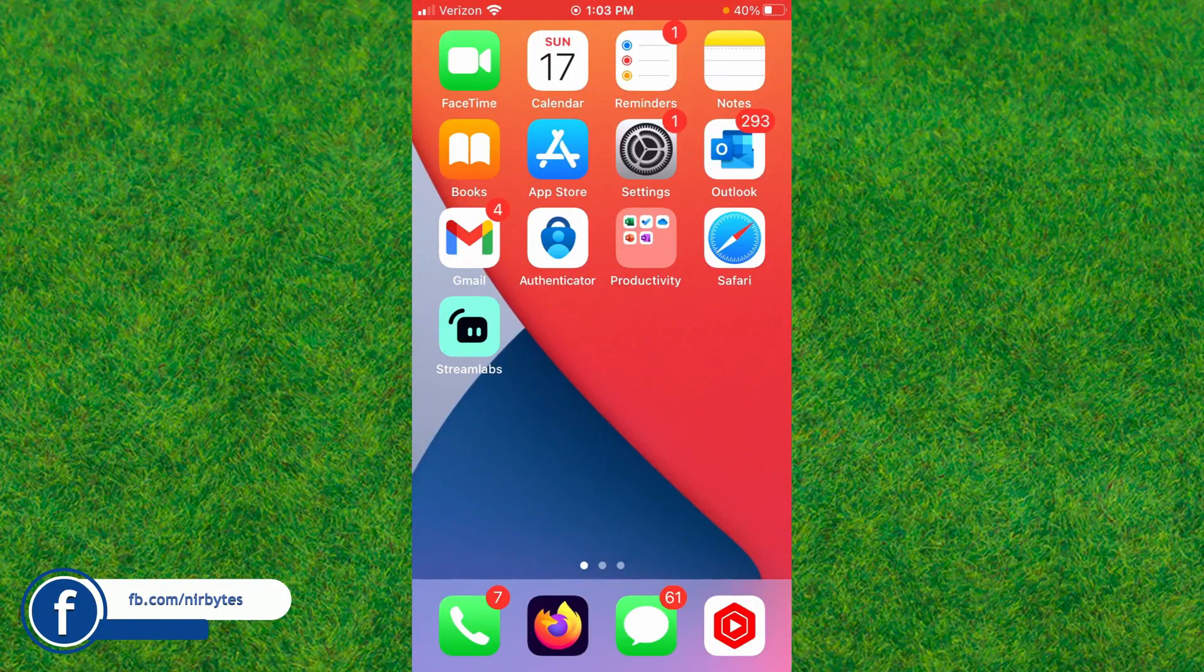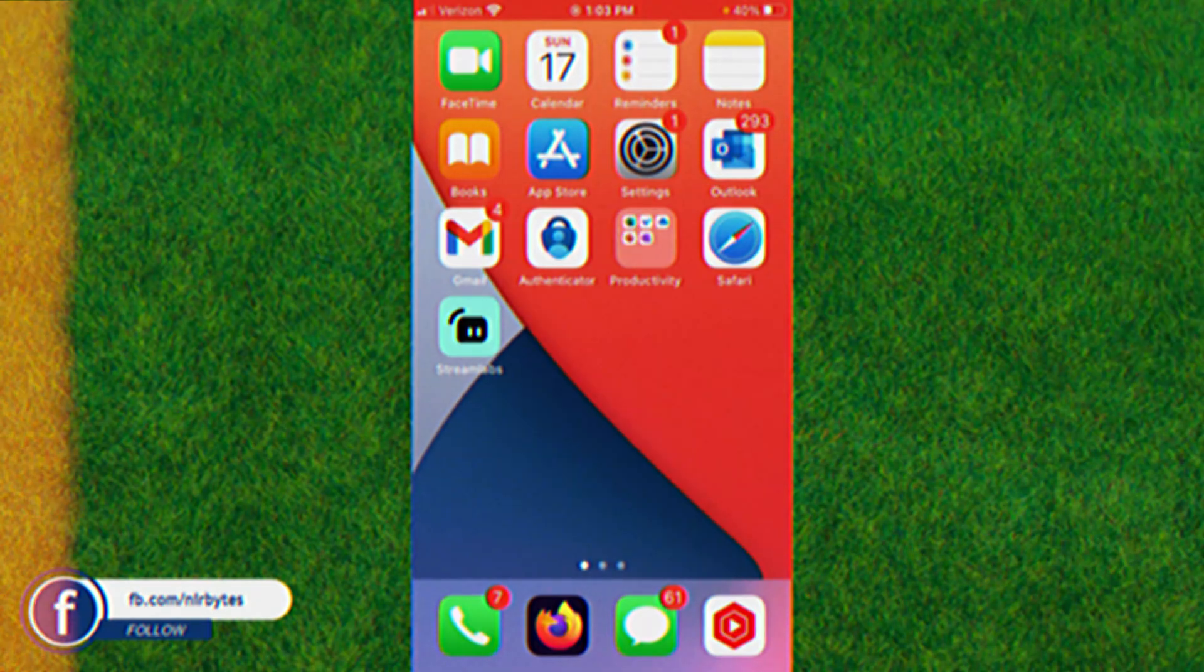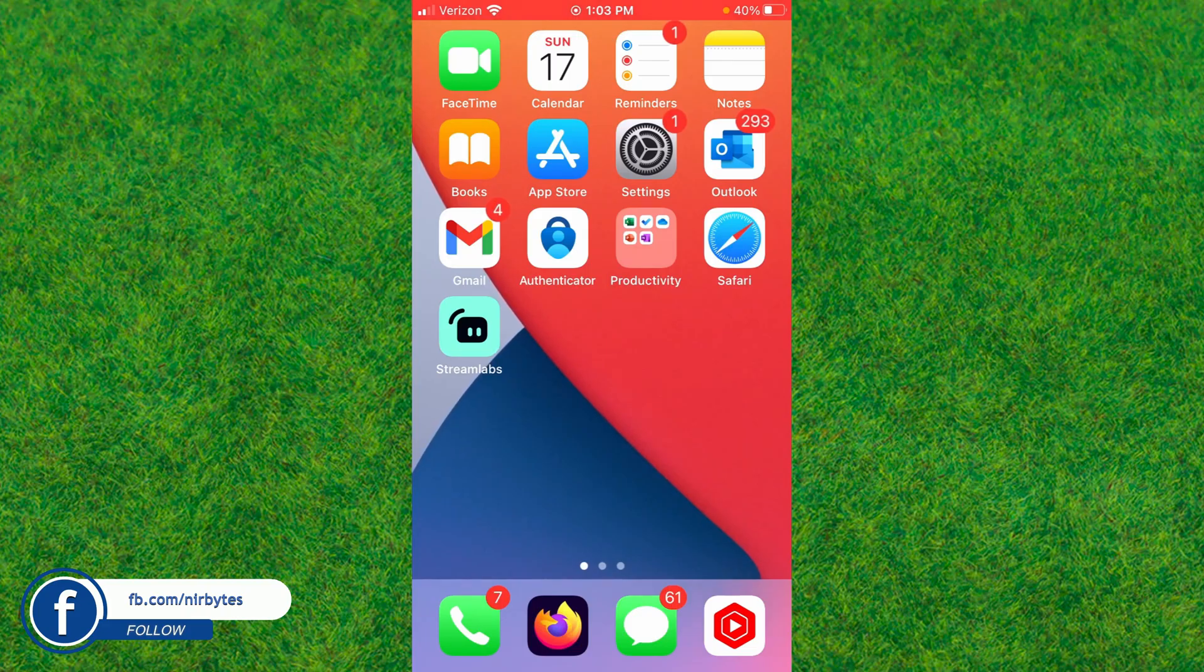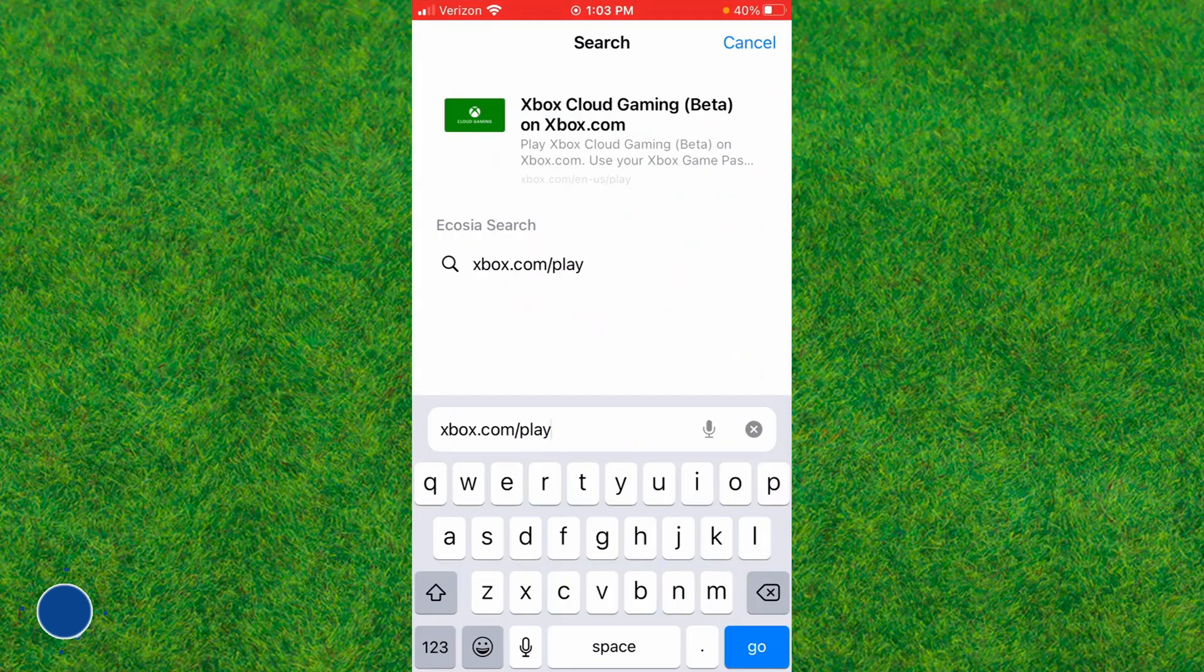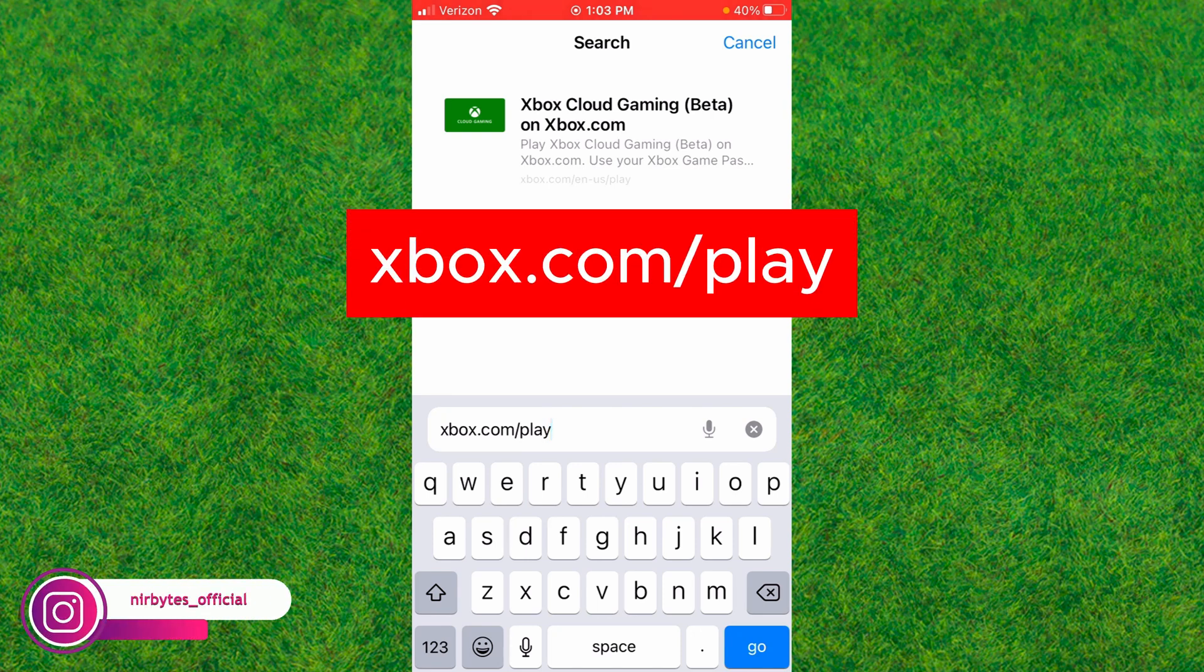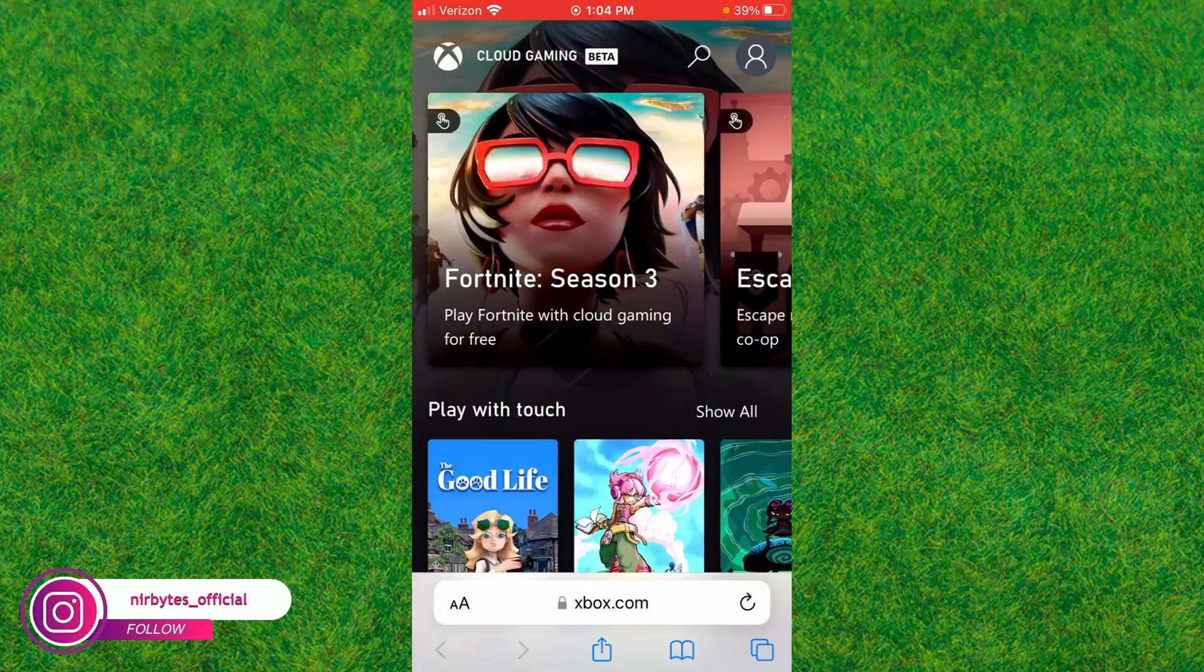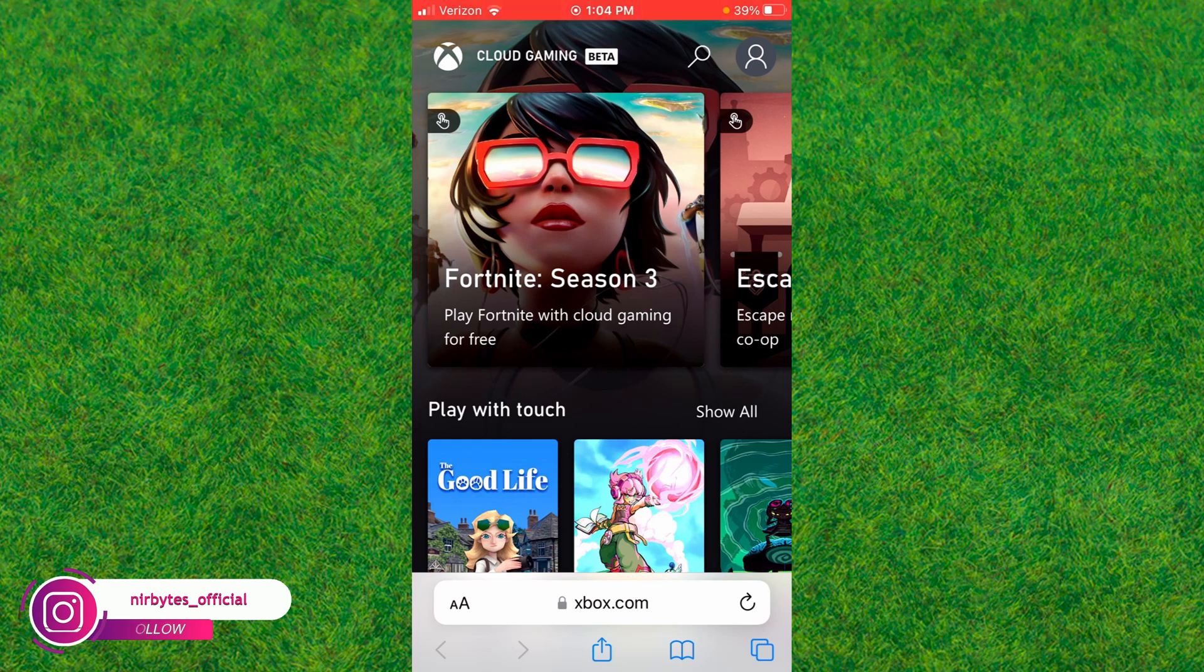Follow this step-by-step process to download and install Fortnite on your iPhone. First, go to Safari, then type xbox.com/play in the address bar and launch this site.